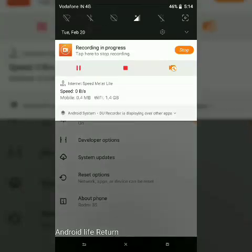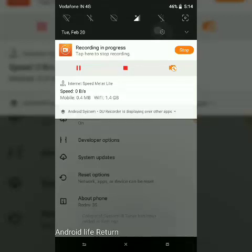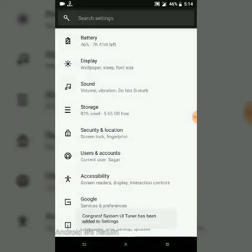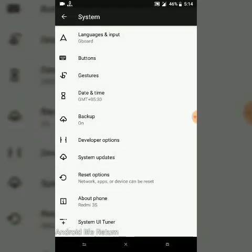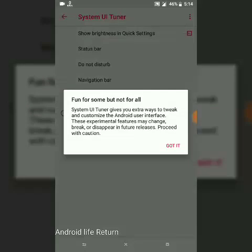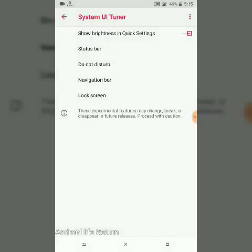Press and hold the Settings button for a few seconds — I got a pop-up. Congrats, System UI Tuner has been added to Settings. You can see there is an option of System UI Tuner — got it.